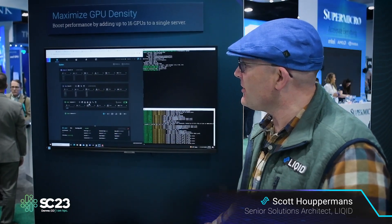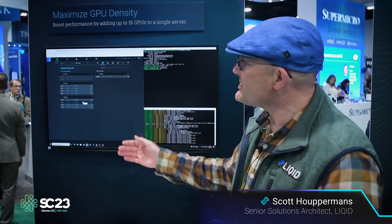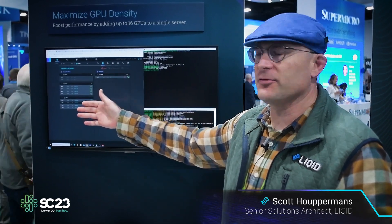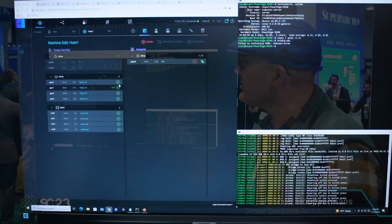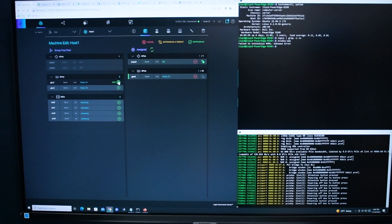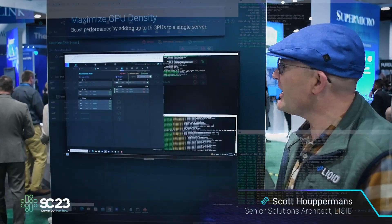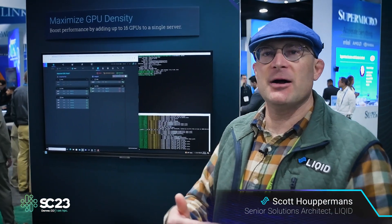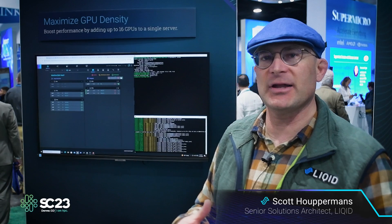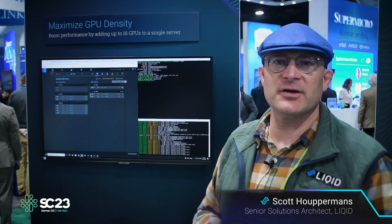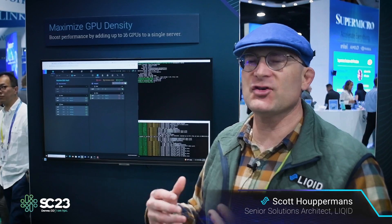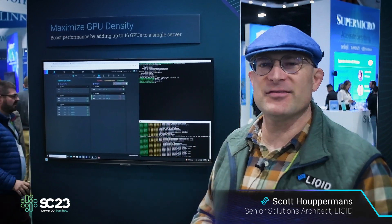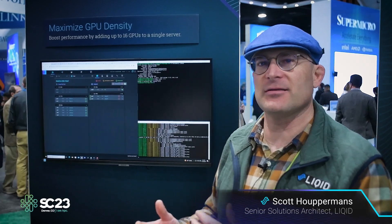I'll go ahead and do a machine edit to see all the hardware I can assign to this host, and grab two GPUs — sliding them over into the assigned area and kicking off a reprogramming event. We'll be adding and marrying up the pre-allocated BAR address space from the server to the physical device, creating a direct electrical connection that only this server can see. When we assign these devices, no other server can connect to them because of that direct electrical connection.